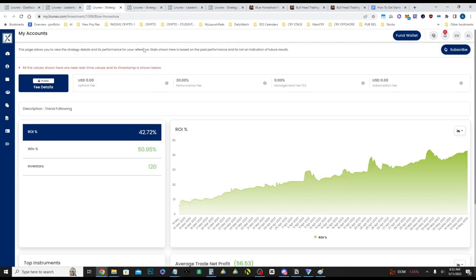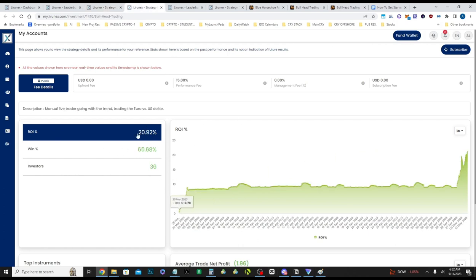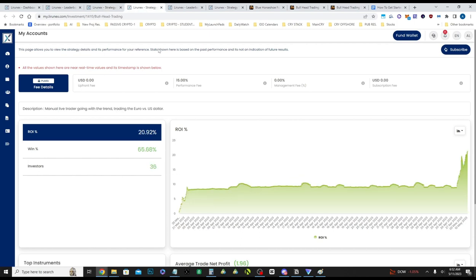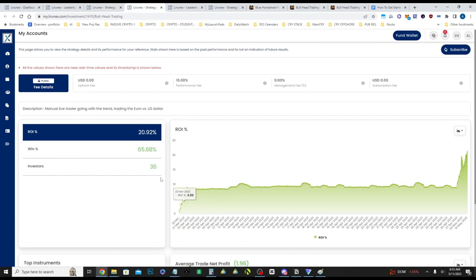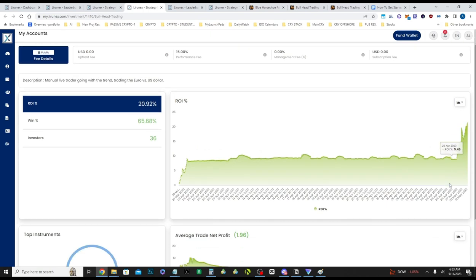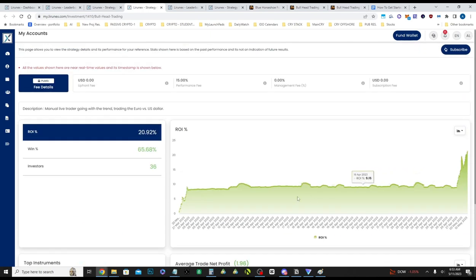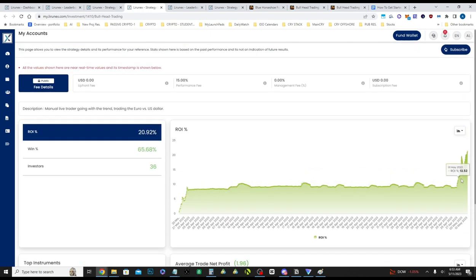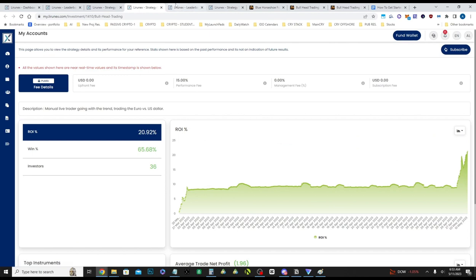And this is the Blue Horseshoe. You guys can just see the stats, 50% win rate. Most people are in this one. And then here's the Bullhead Trading. They had a nice spike. The market did favorably recently and a 65% win rate.